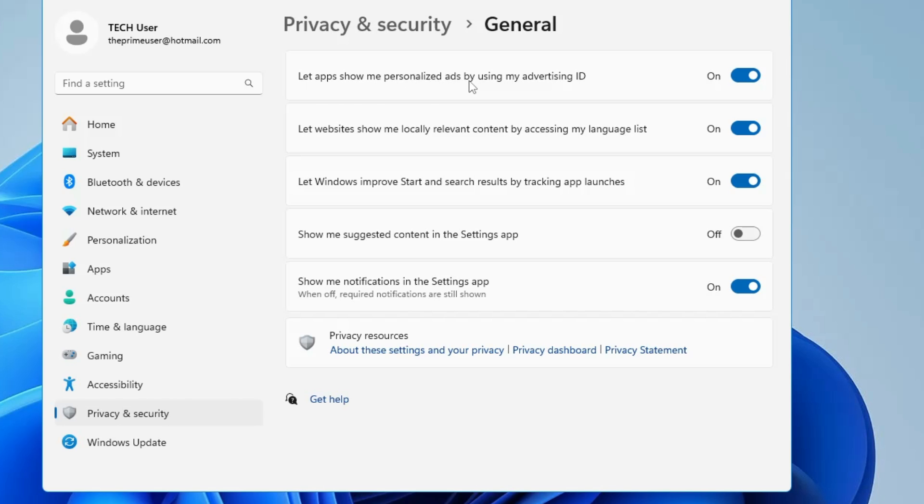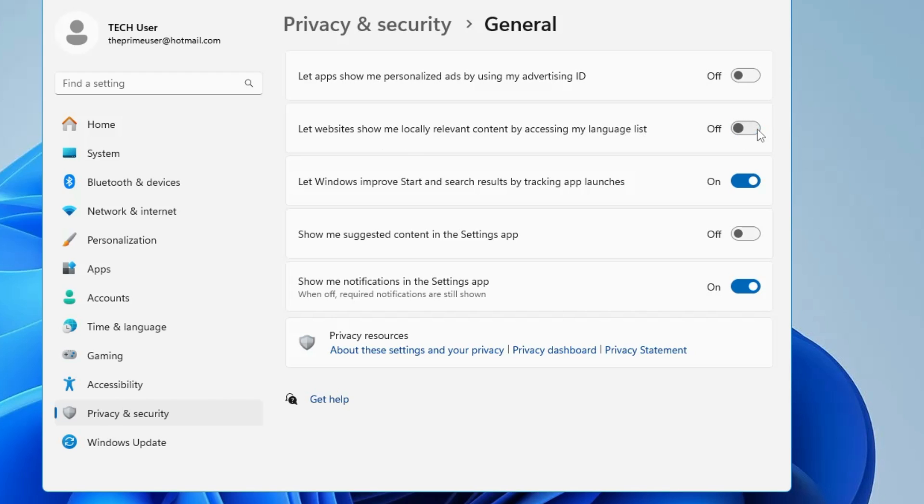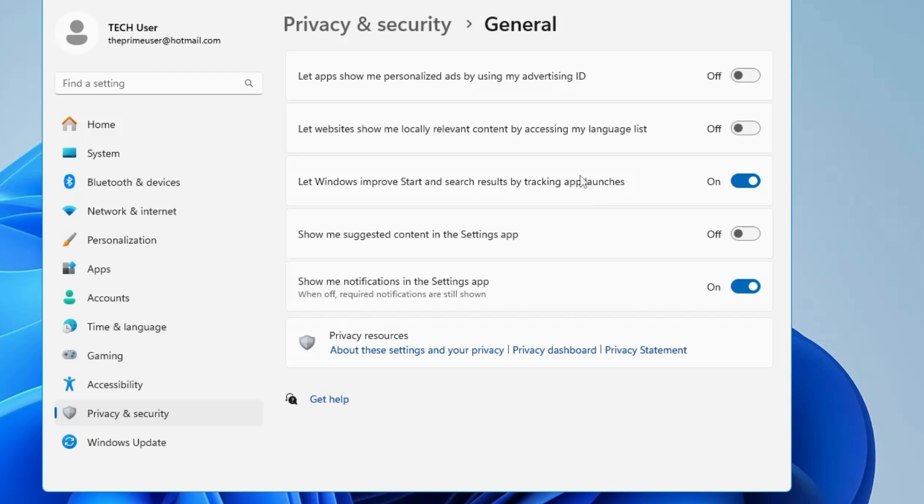You also need to disable 'Let websites show me locally relevant content by accessing my language list' and 'Show me suggested content in the Settings app.' You can also turn off 'Let Windows improve Start and search results by tracking app launches.' Personally, I just disabled all of them.